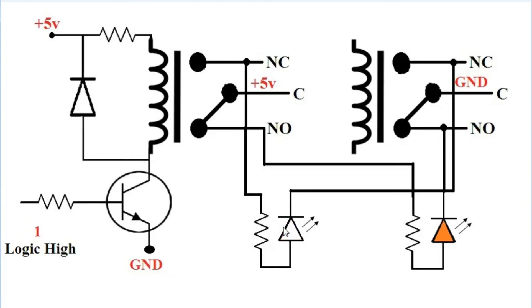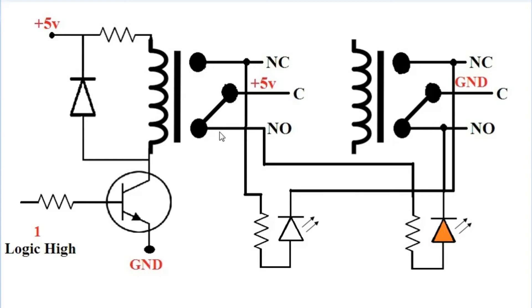When logic high is given on this pin, meaning one is applied, the relay will turn on and break its connection with NC and connect to NO. The second LED will glow.